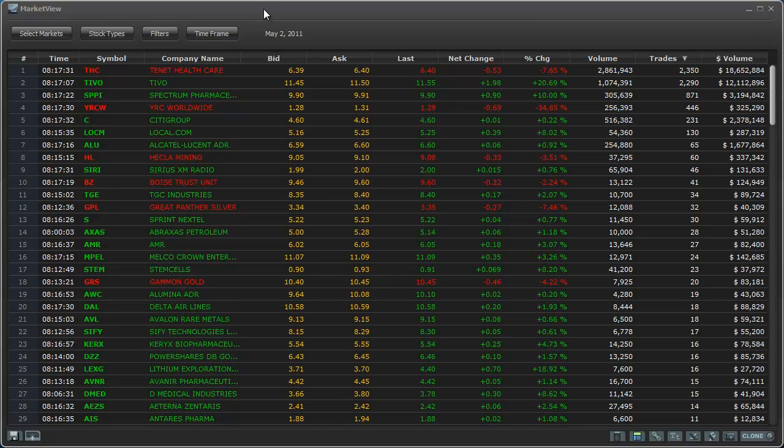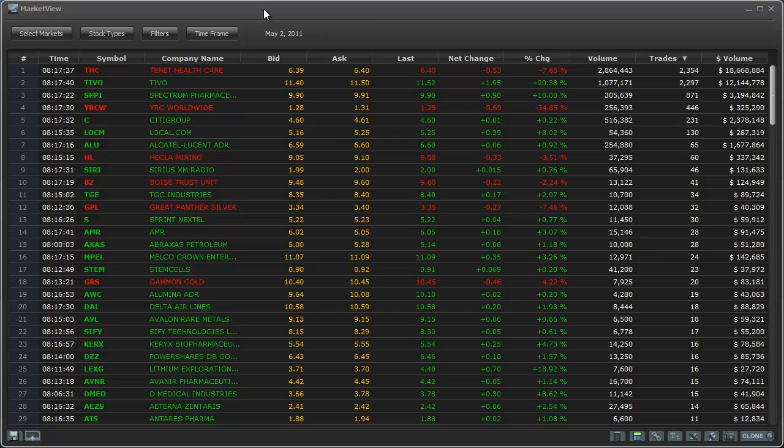First things first, Equity Feed has really good tools. Idea generation, market monitoring, which Market View falls under, decision support, news and filings tools, a watch list manager, and a layout manager. So this falls under the market monitoring tools.